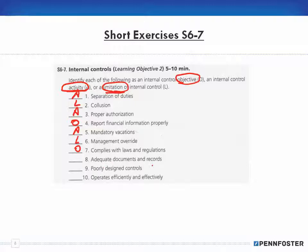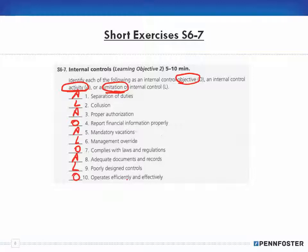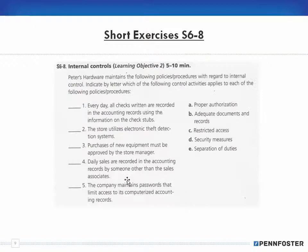Adequate documents and records is an activity — by documenting everything and maintaining records, you leave a paper trail. Poorly designed controls are a limitation — if they're strongly designed, they're not a limitation. Operating efficiently and effectively is an objective of internal control.